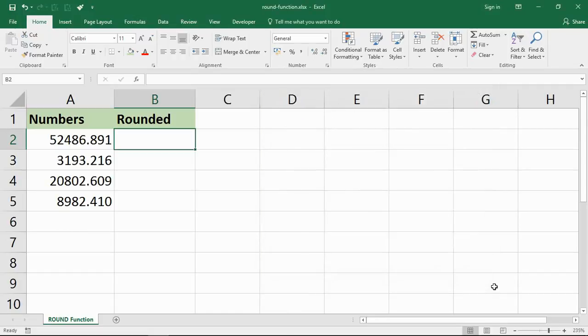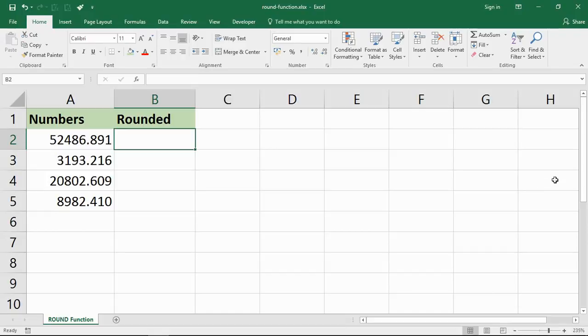So if that's what you want, you want one of Excel's rounding functions. The good news is that Excel's got quite a lot of them, and number one in that list would be the ROUND function.